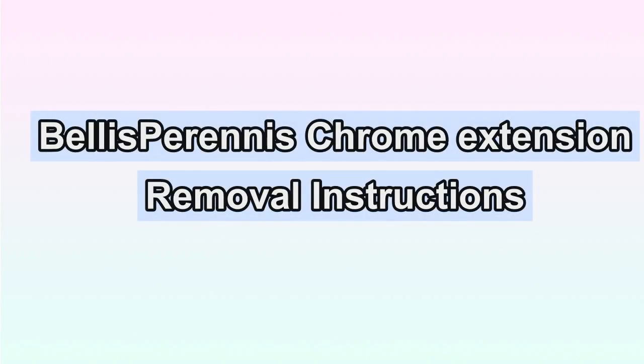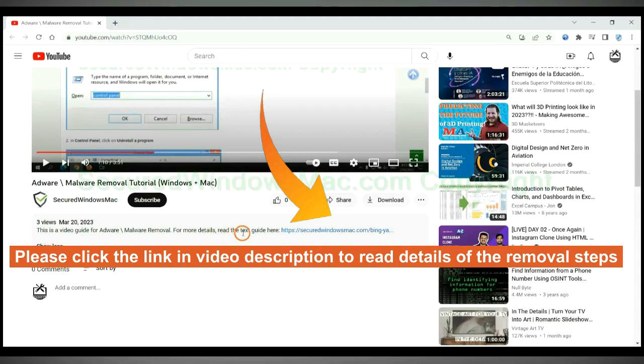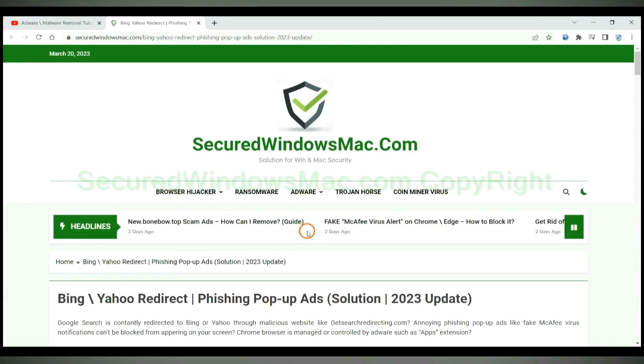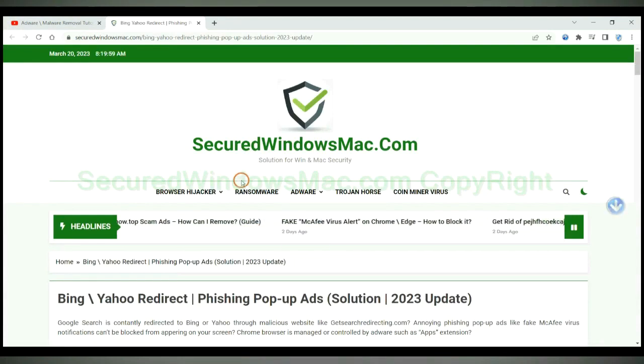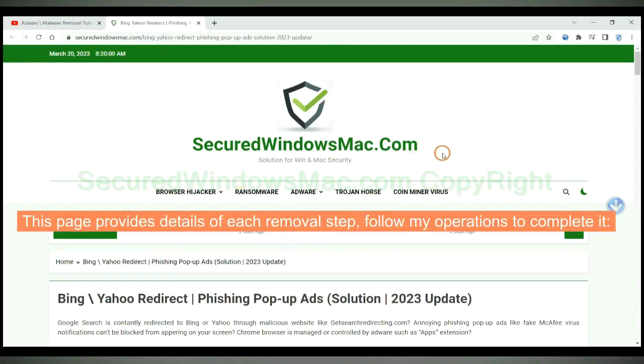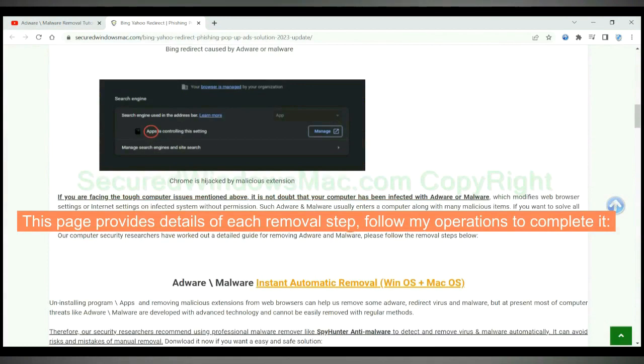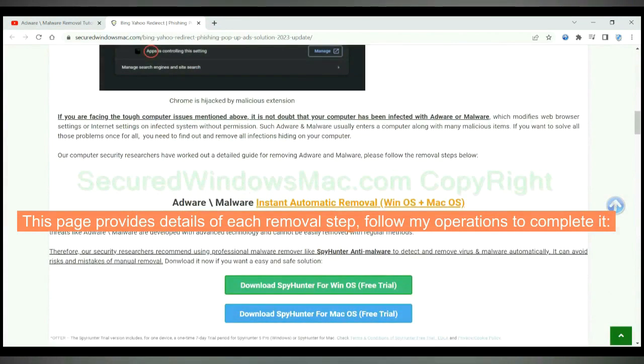This video shows you how to remove Bellis Perennis Chrome extension. Please click the link in the video description to read details of the removal steps. This page provides details of each removal step. Follow my operations to complete it.